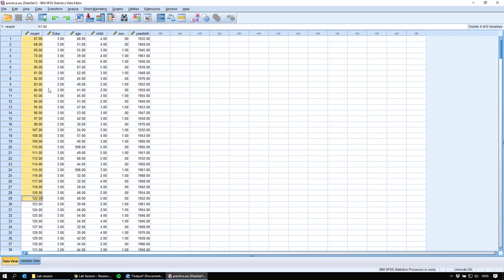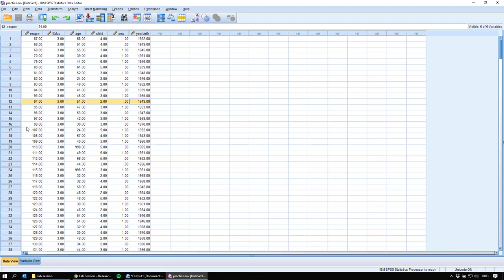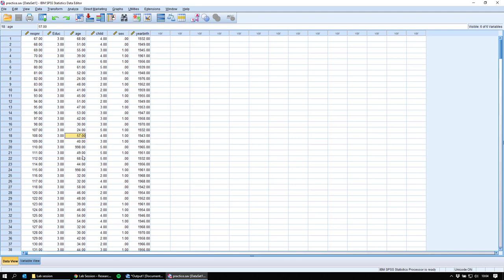So what are you looking at? We have the variables in the columns — respid, eduque, age, child, sex, yearbirth. And on the rows we have the units of observation — in this case, people. A survey was done, people were asked about these things, and it was recorded into this file. For example, person 8 has an age of 24, person 18 has an age of 57. We don't usually spend a lot of time in this data view; you mainly use it when entering data or checking for mistakes.